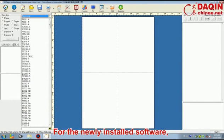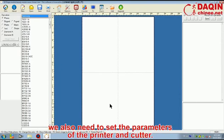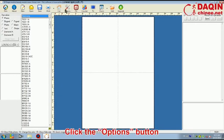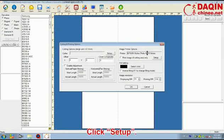For the newly installed software, we also need to set the parameters of the printer and cutter. Click Options button. Firstly, let's set the parameters of the printer. Click Setup.